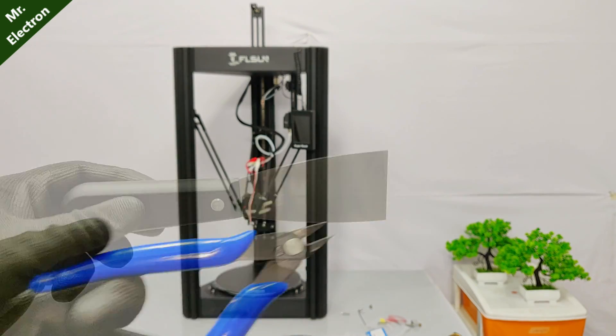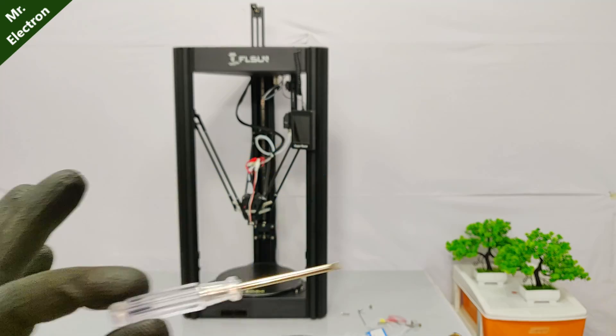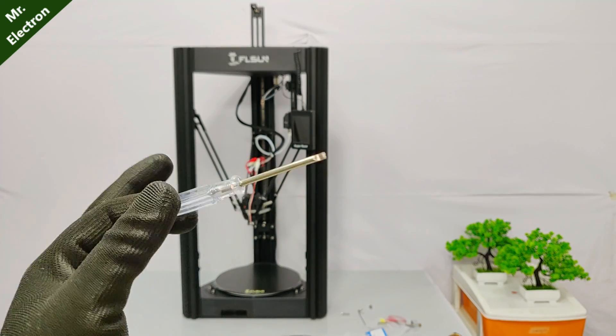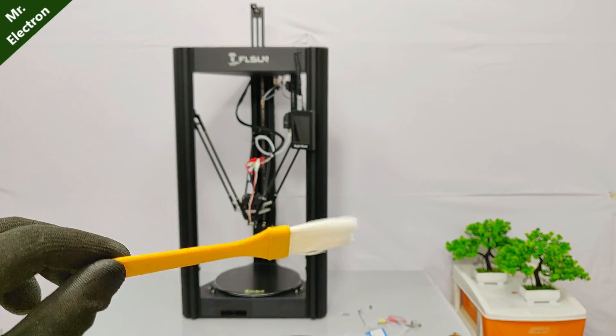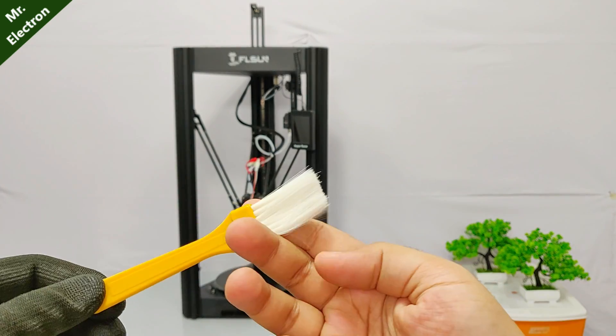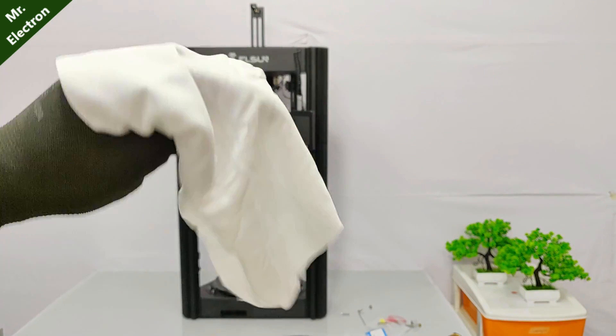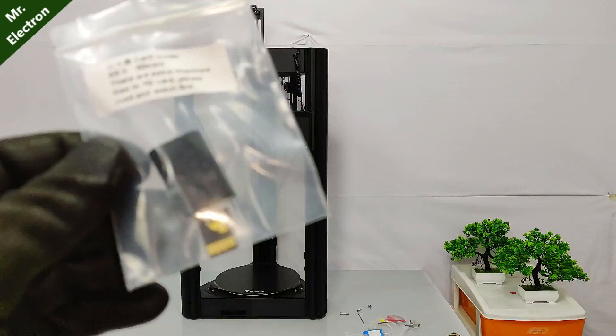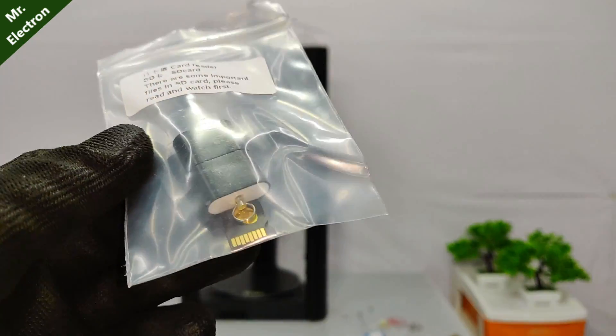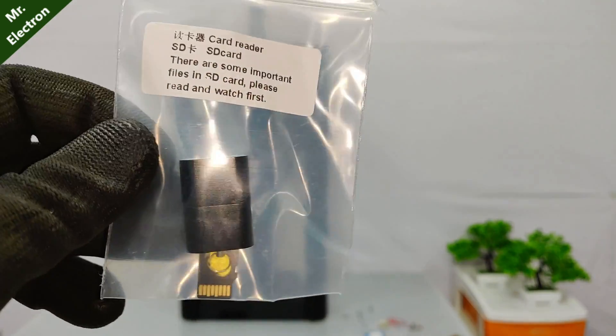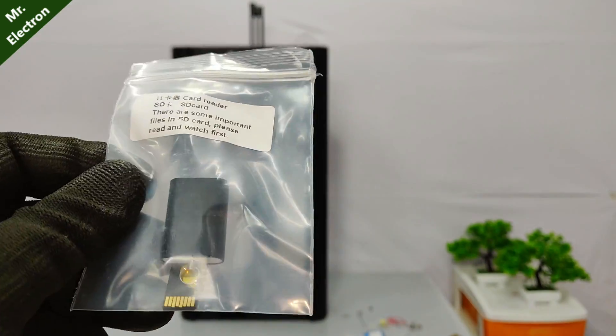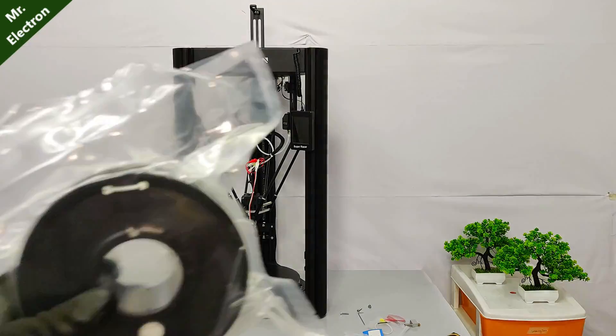So guys, along with the 3D printer we are also getting some useful gifts for the cleaning up process. Plus, they have also provided us with an SD card that contains some really important files.